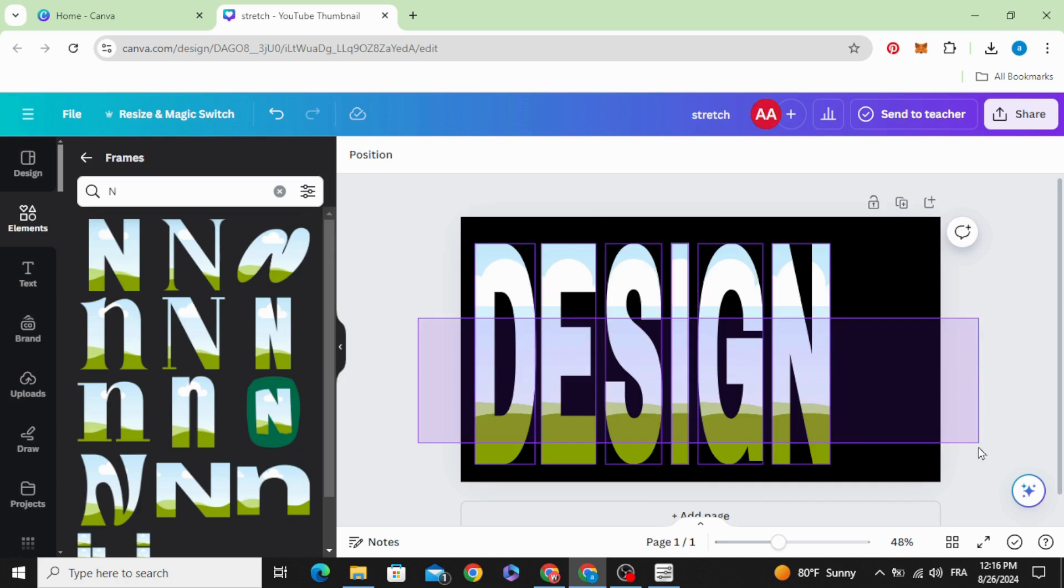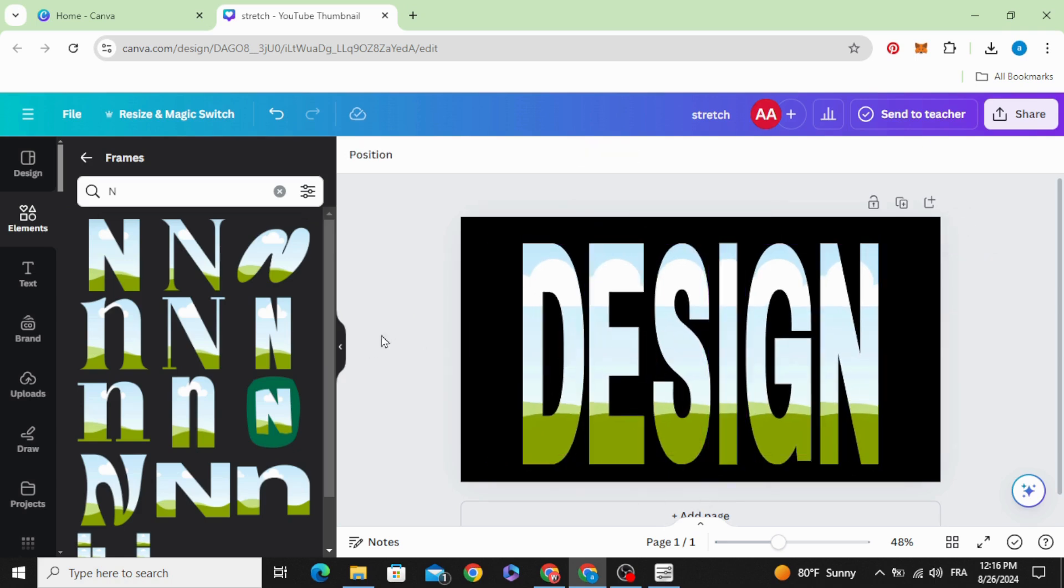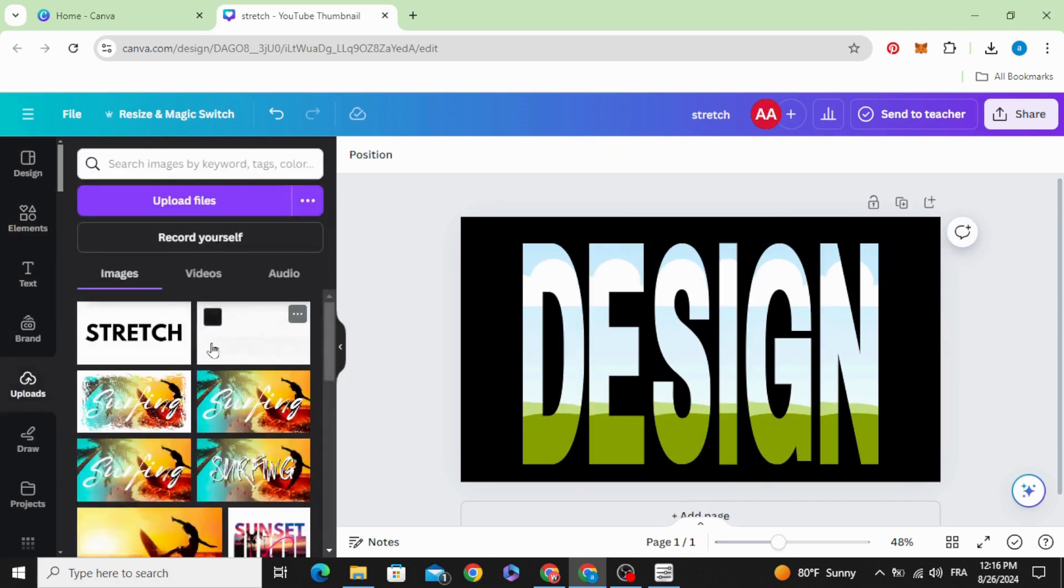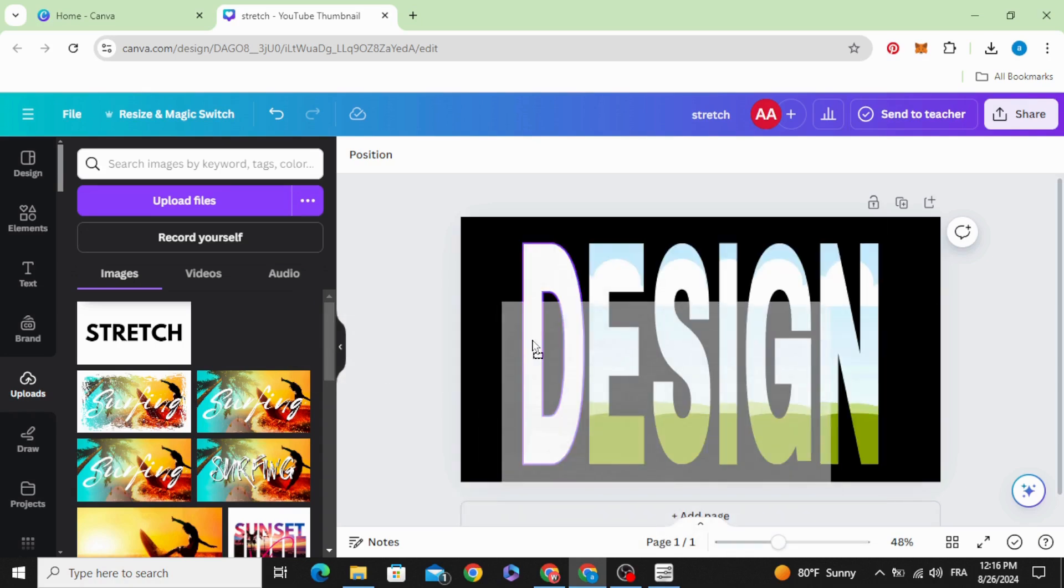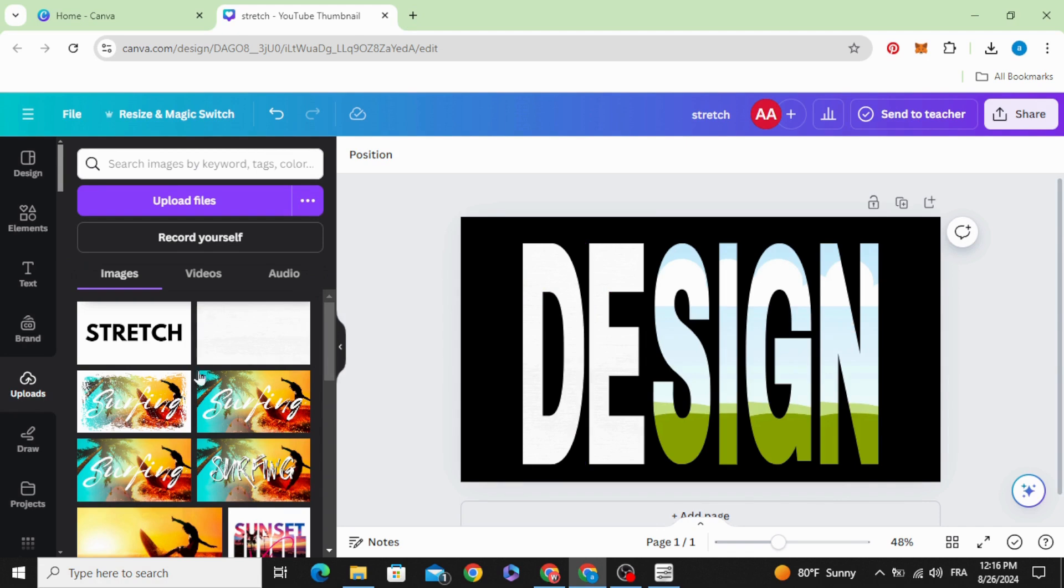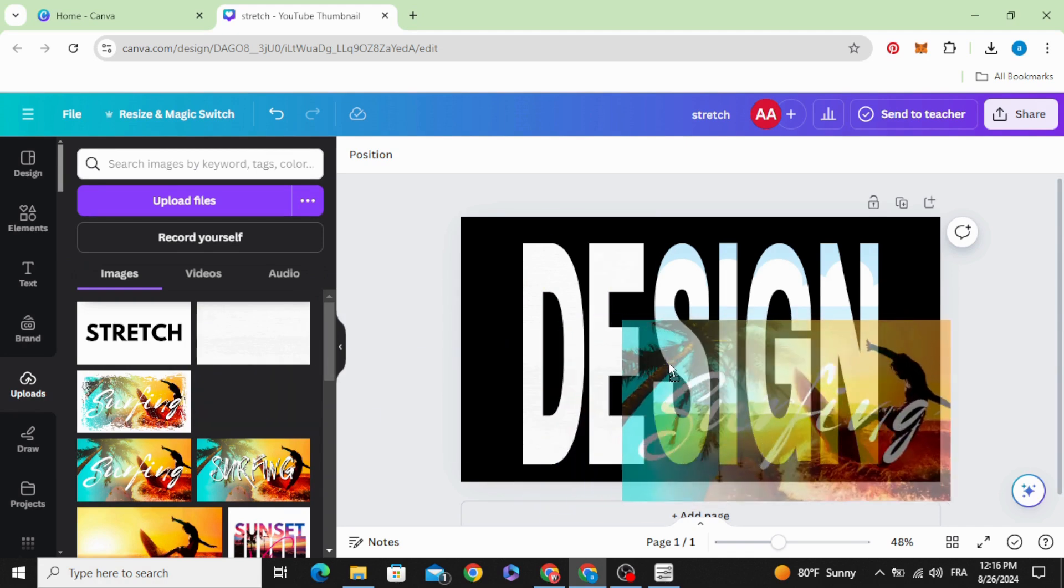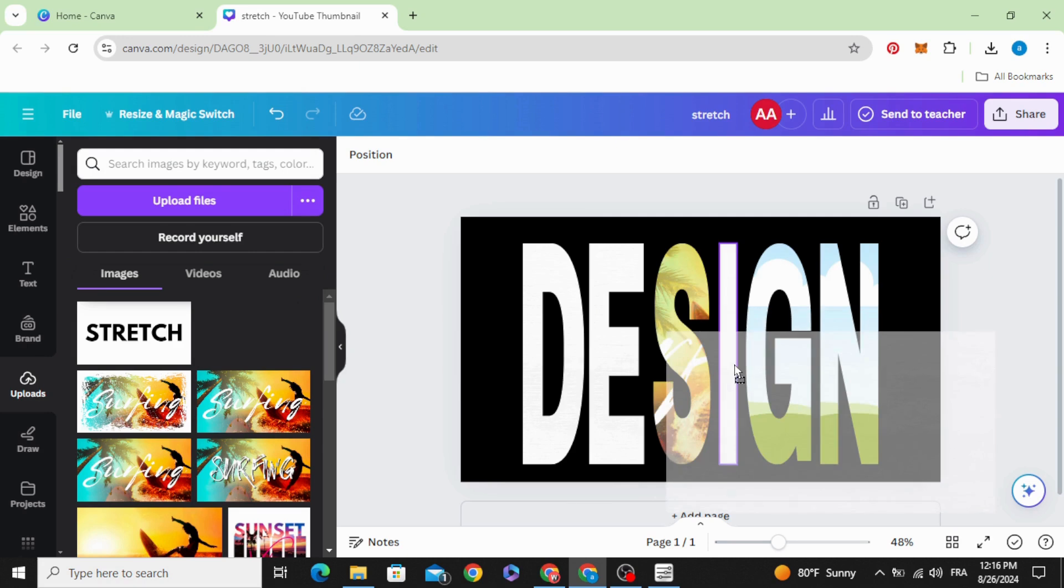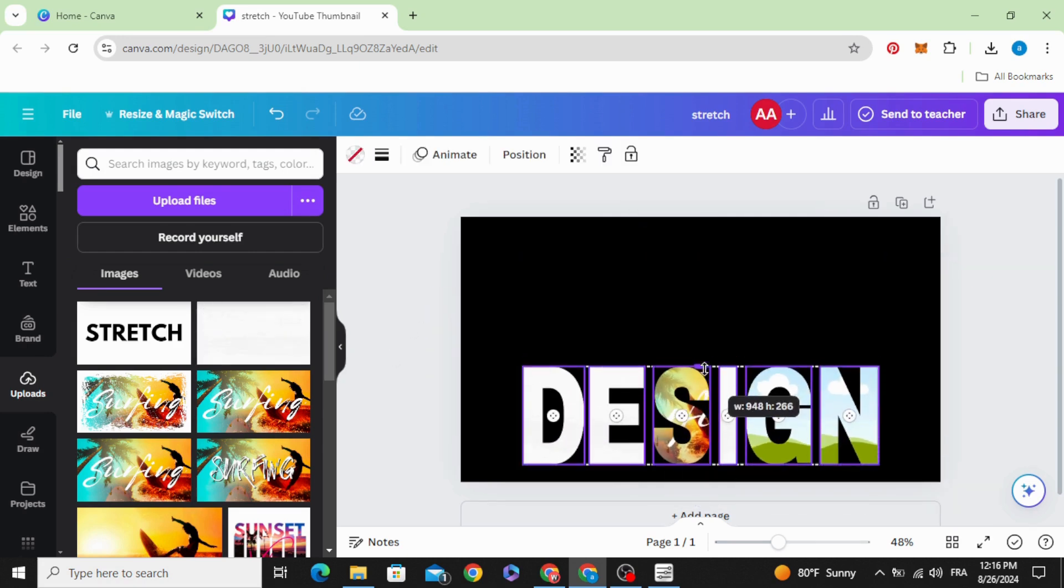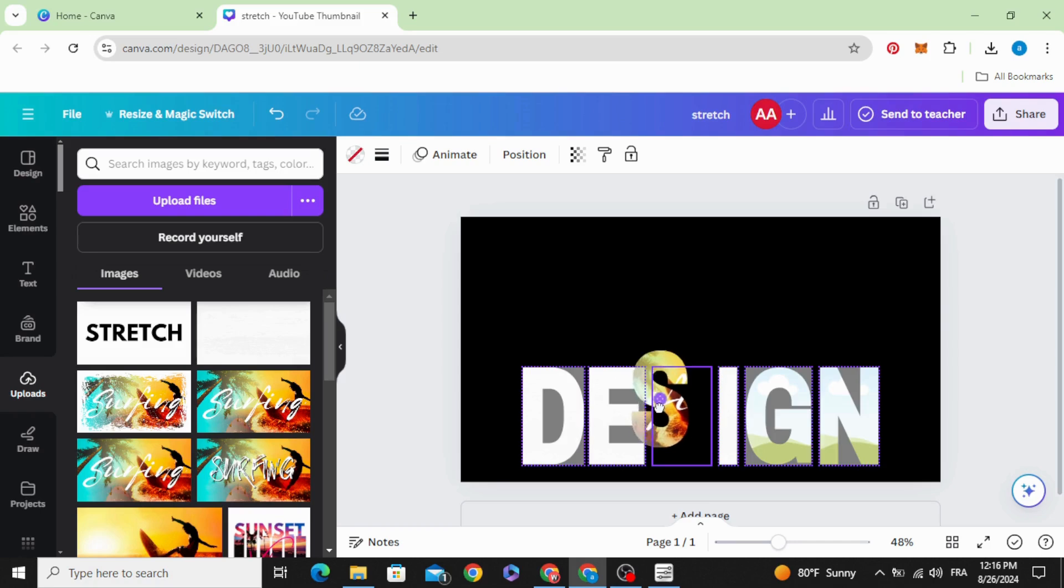And you can fill these letters with images, stretch, or just a white picture. And you can as well stretch just one letter.